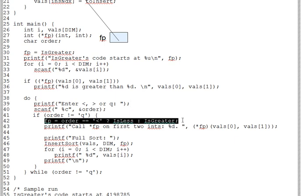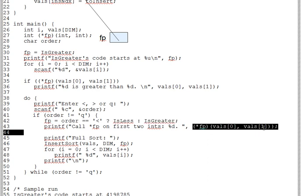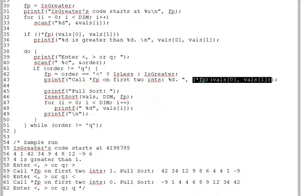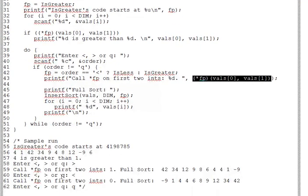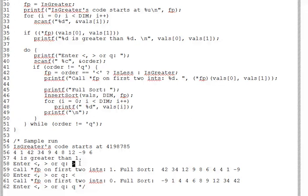Using FP on line 43, then, results in a different outcome depending on which function it points to. In the first loop iteration, where we enter a greater than, it points to is greater. And the call returns one, since the first element of vals is greater than the second.